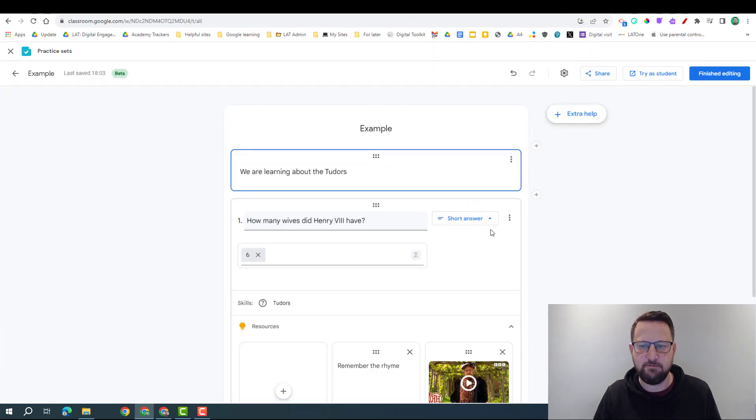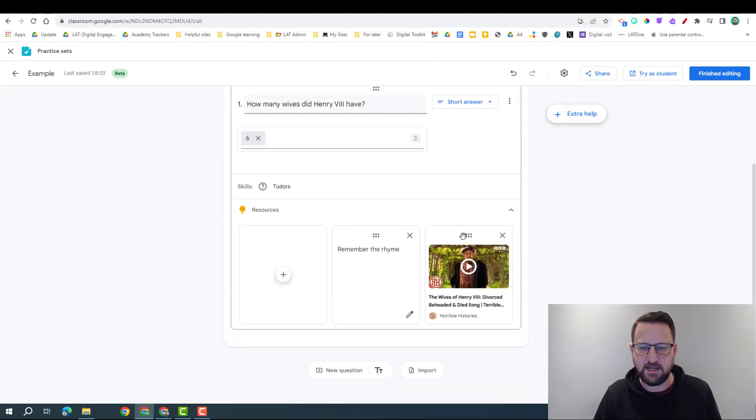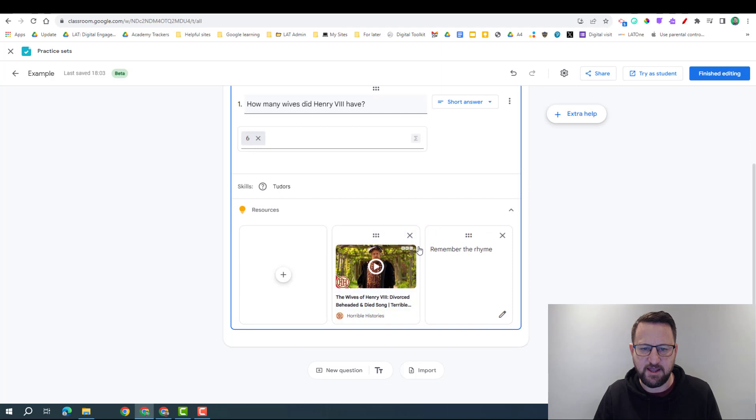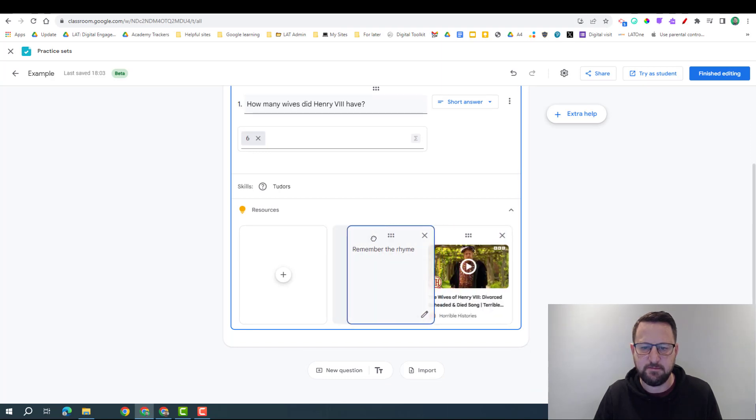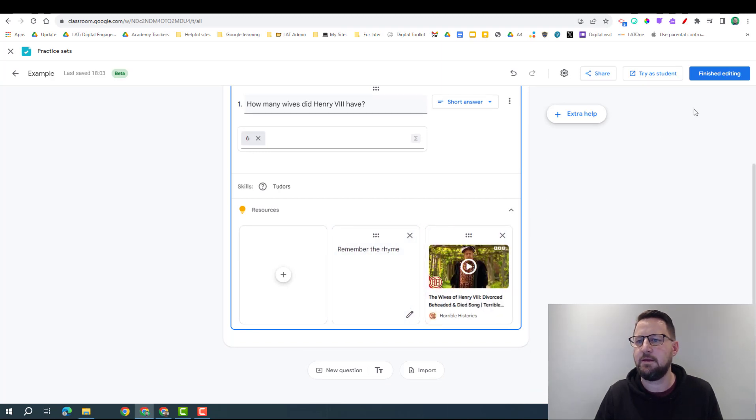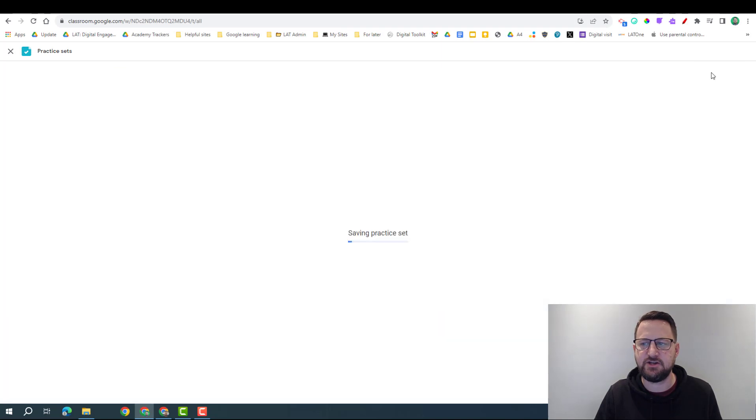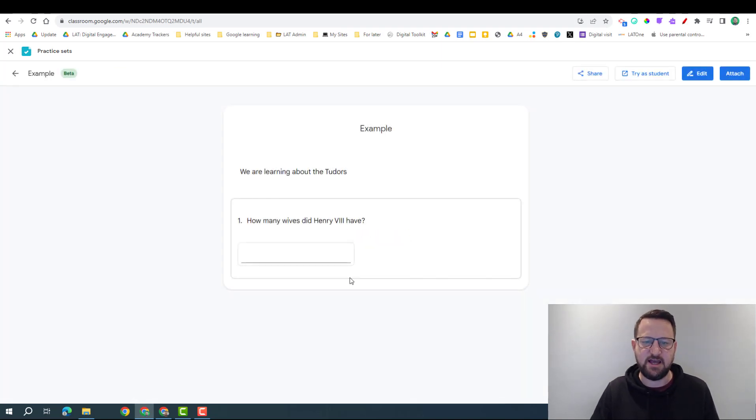So I'm going to go back into my classroom. As I say, you might want to move these around - say well, let's move that here, I want the video first. But once I'm happy with this, I can finish editing and that's saved.